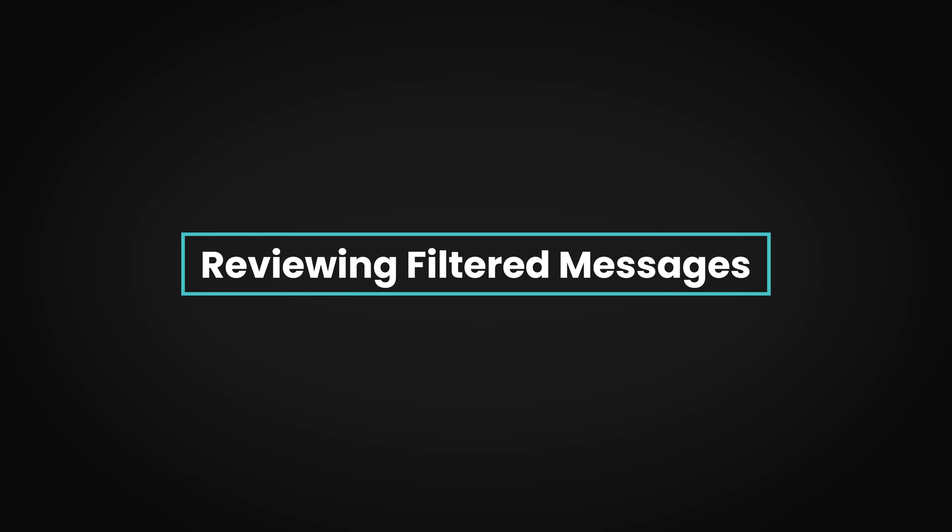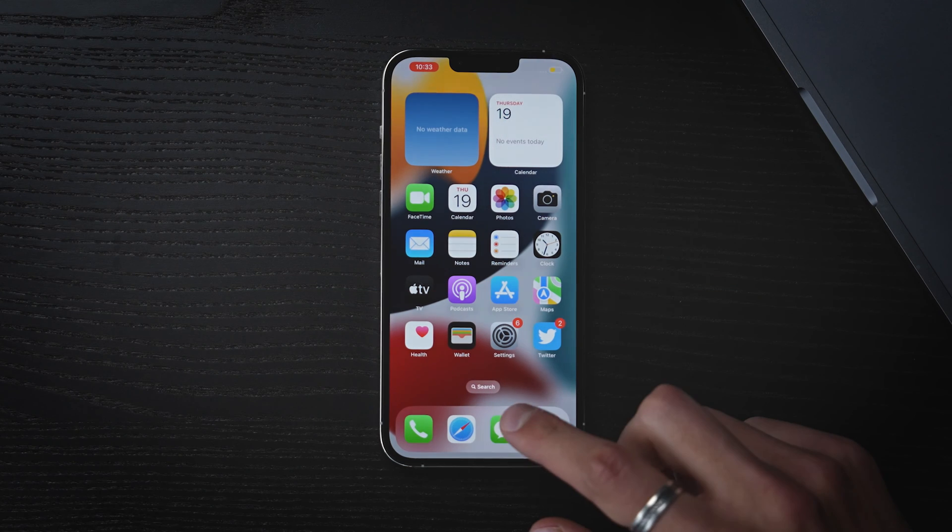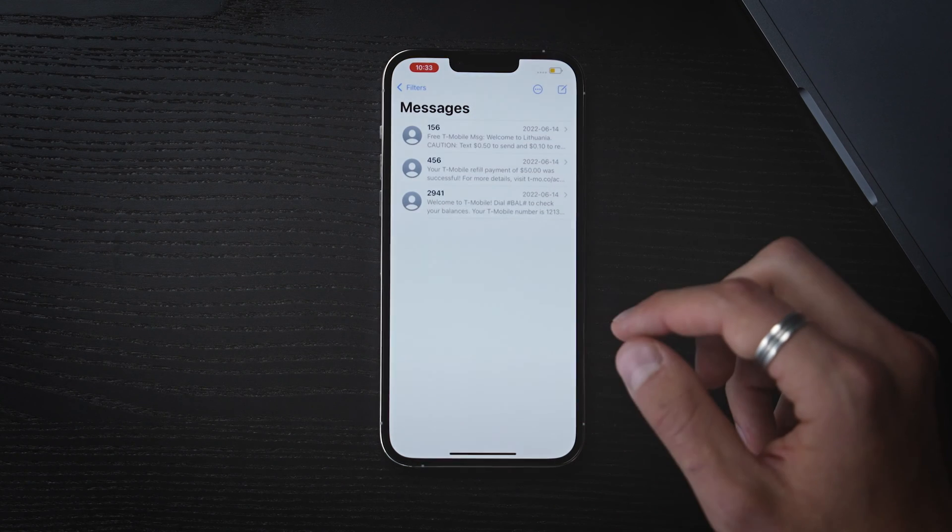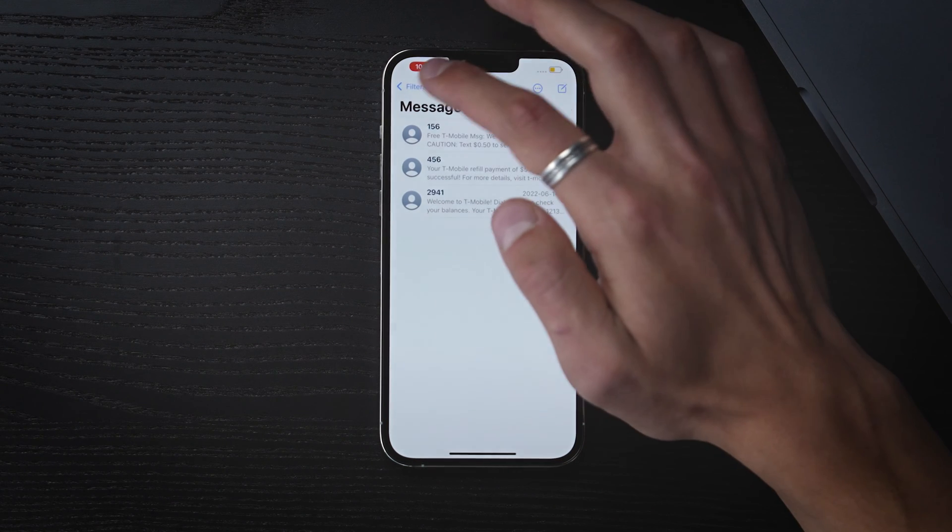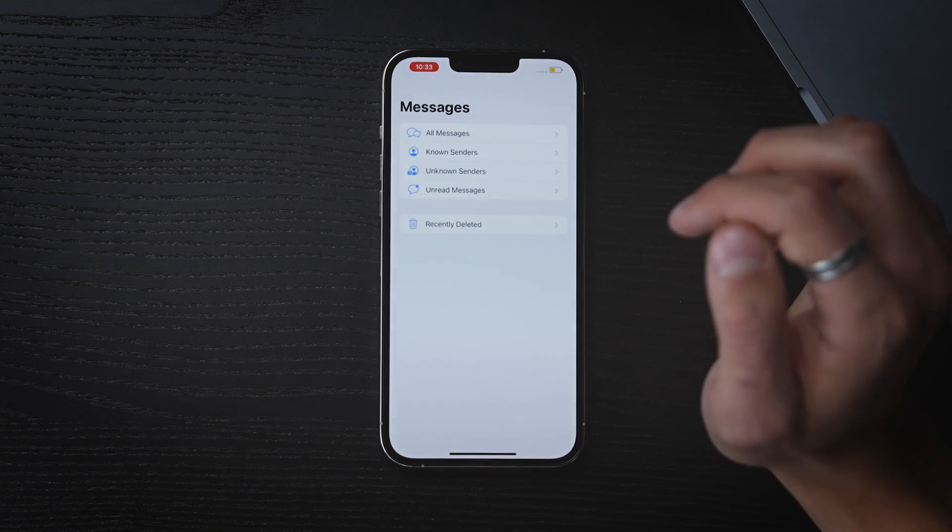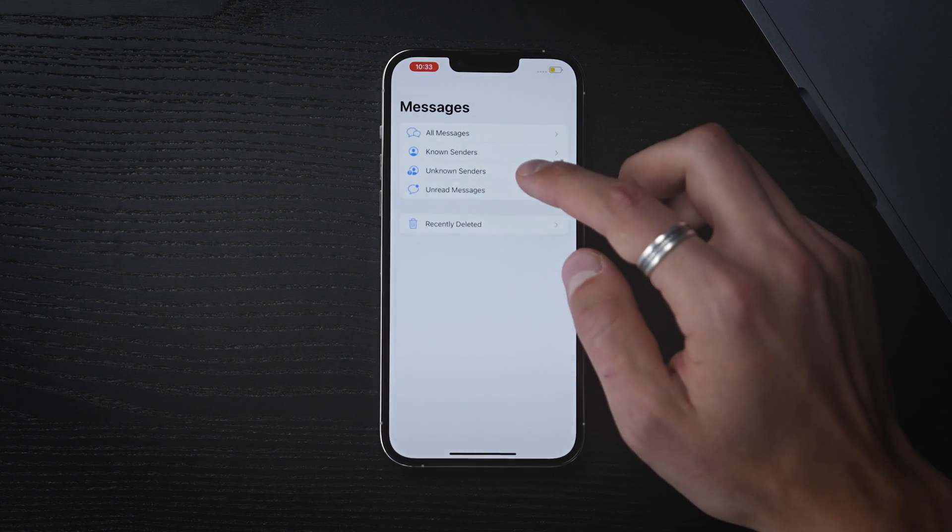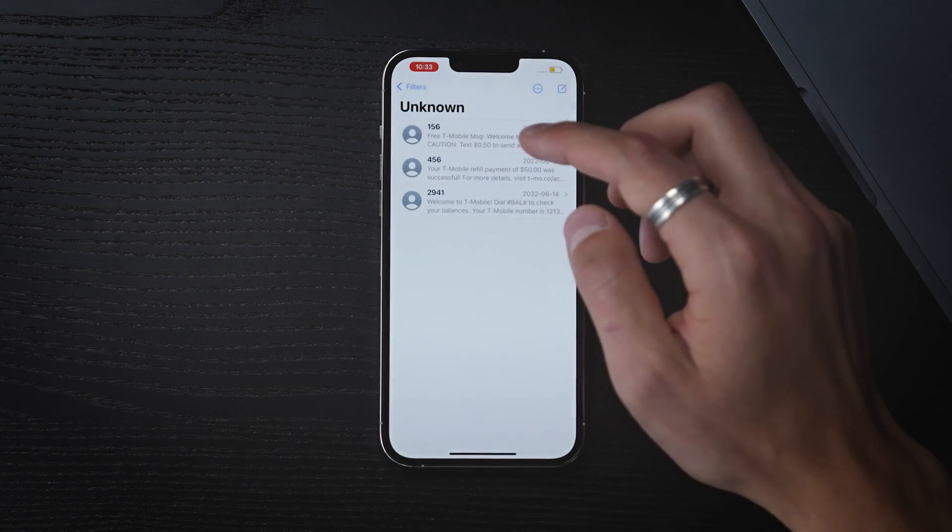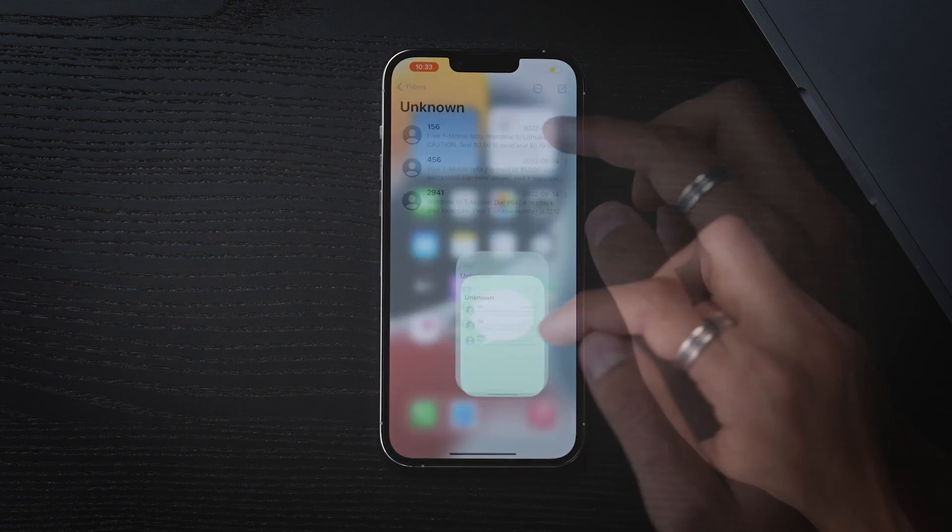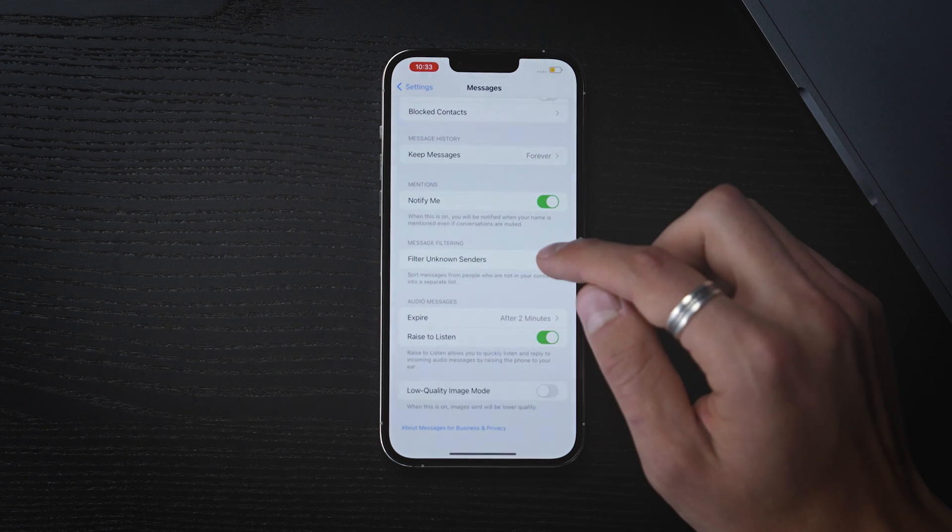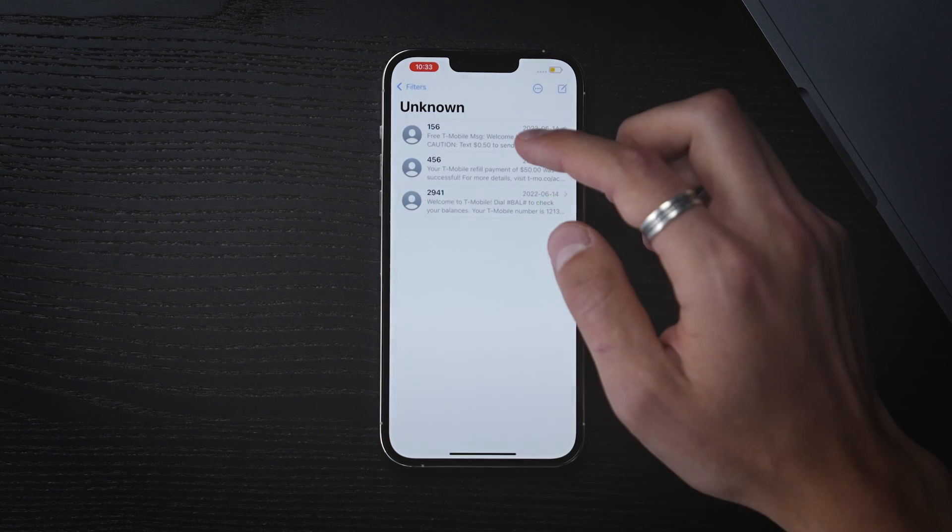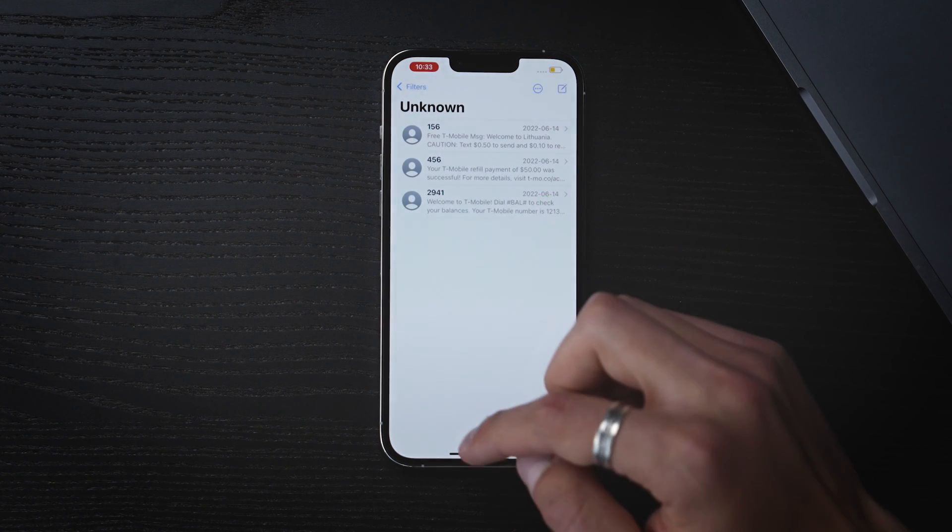If you want to review filtered messages, go to your Messages app, tap Filters at the top left corner of the screen, and pick Unknown Senders. If you expect important deliveries, turn off the feature or check the Unknown Senders tab.